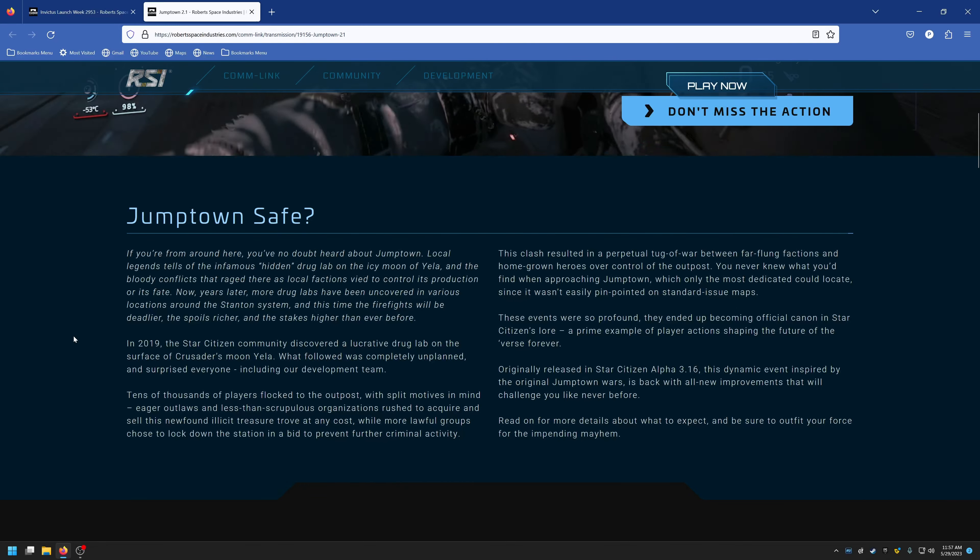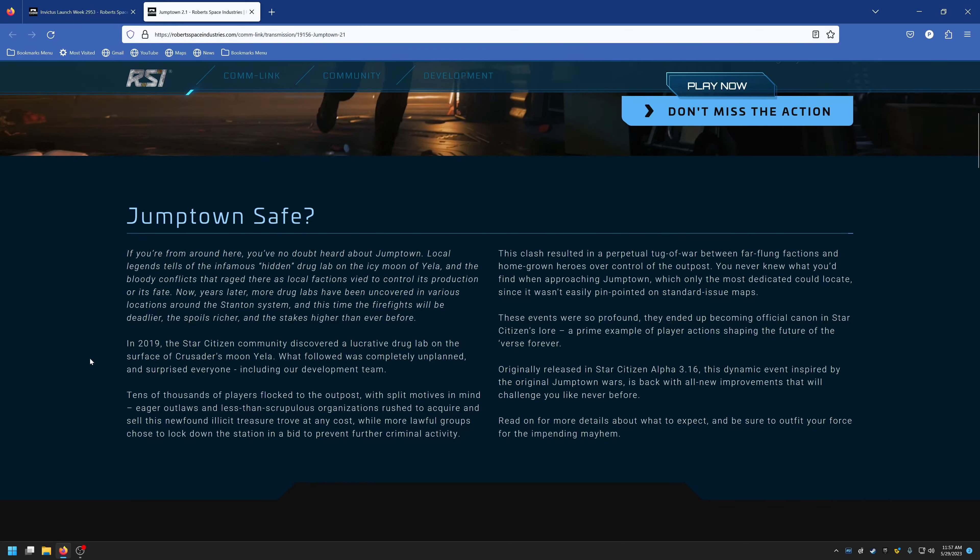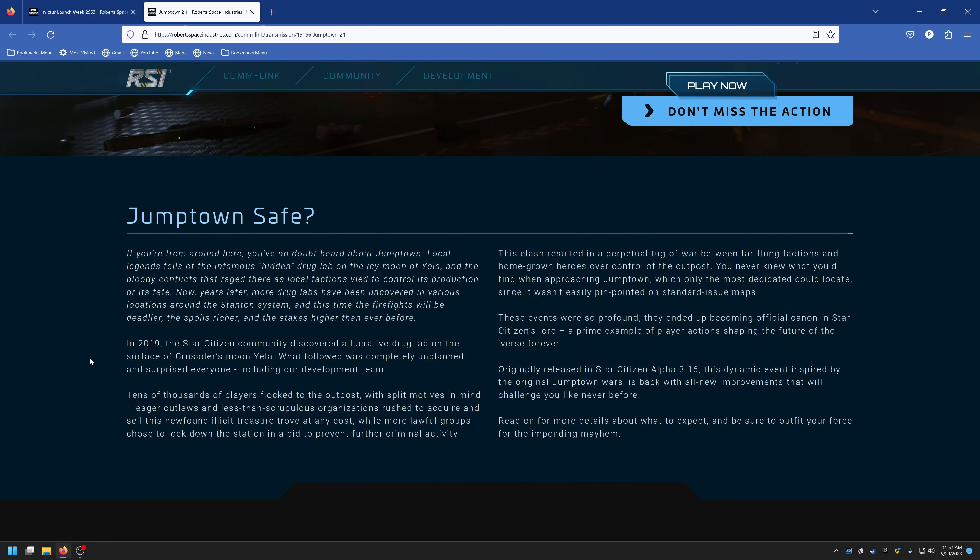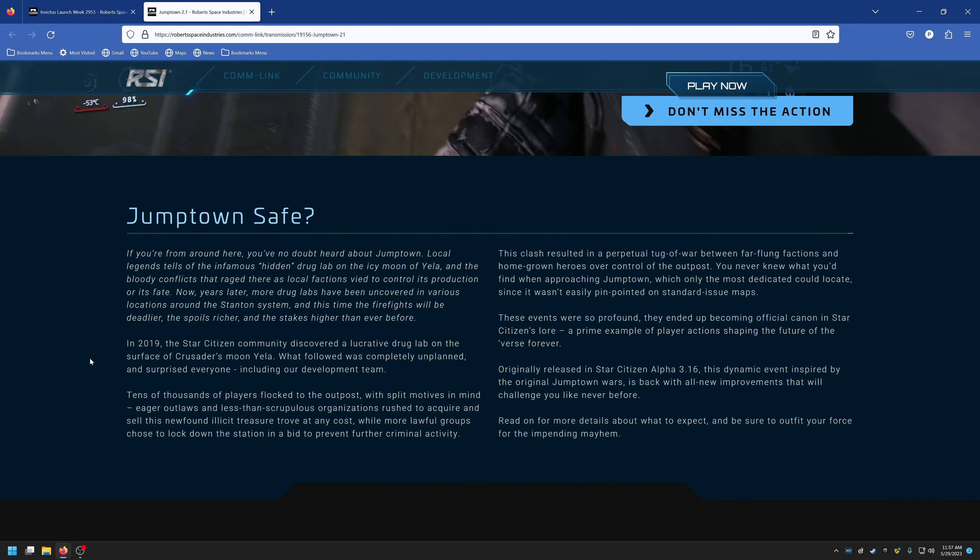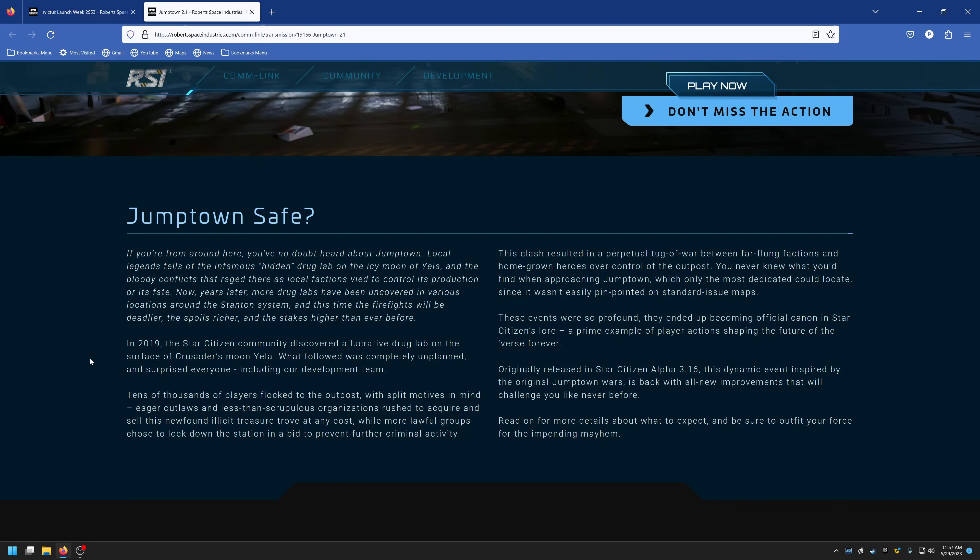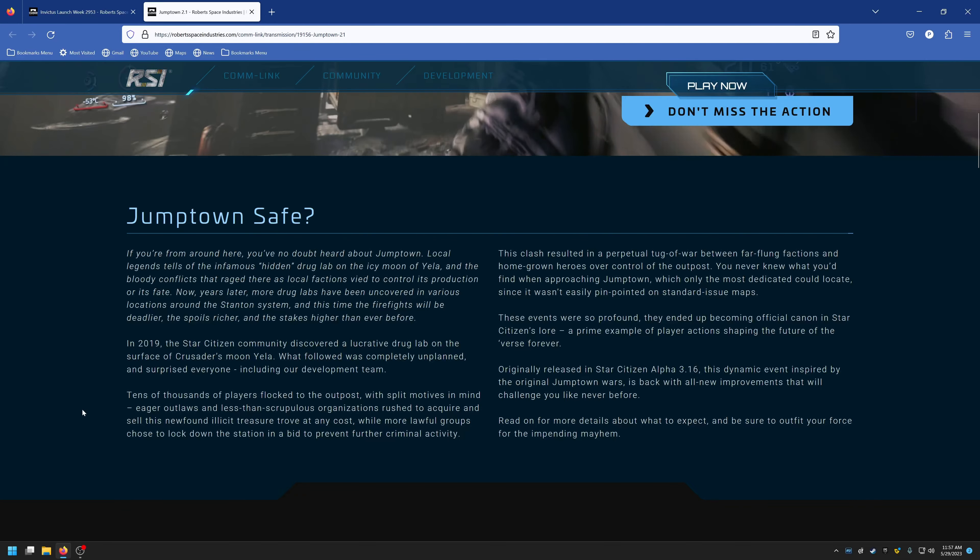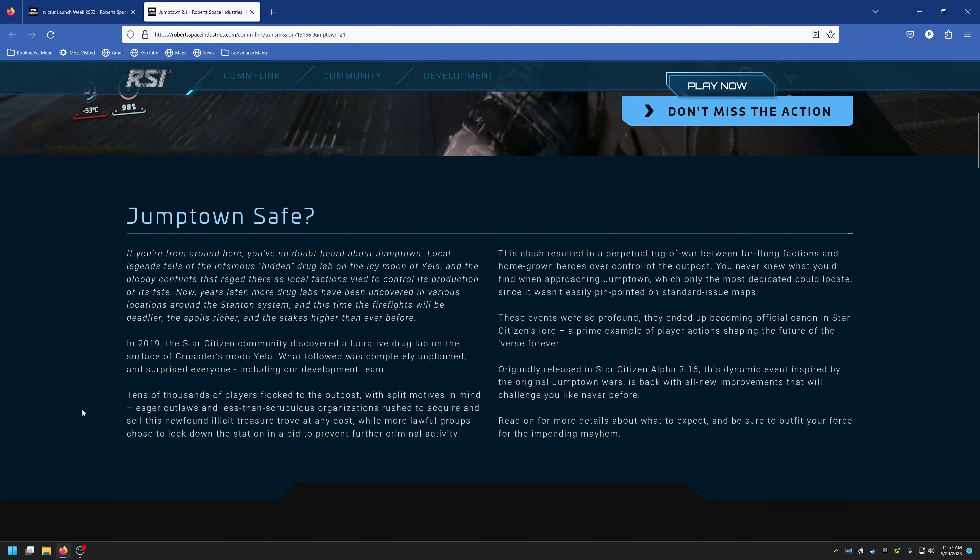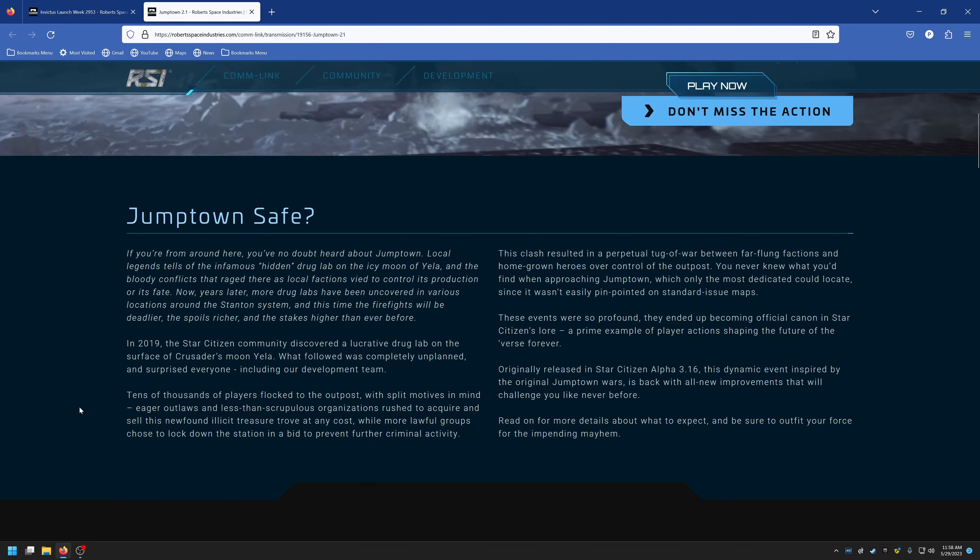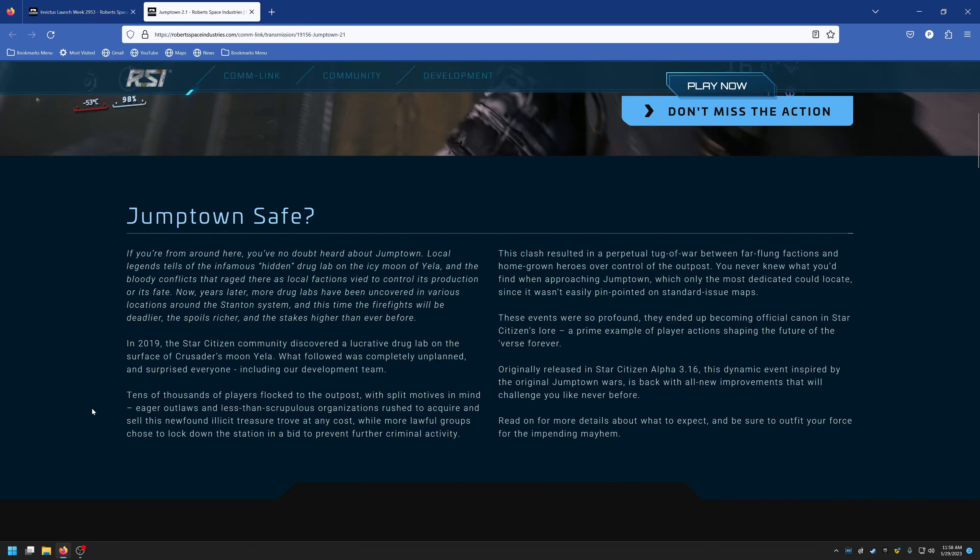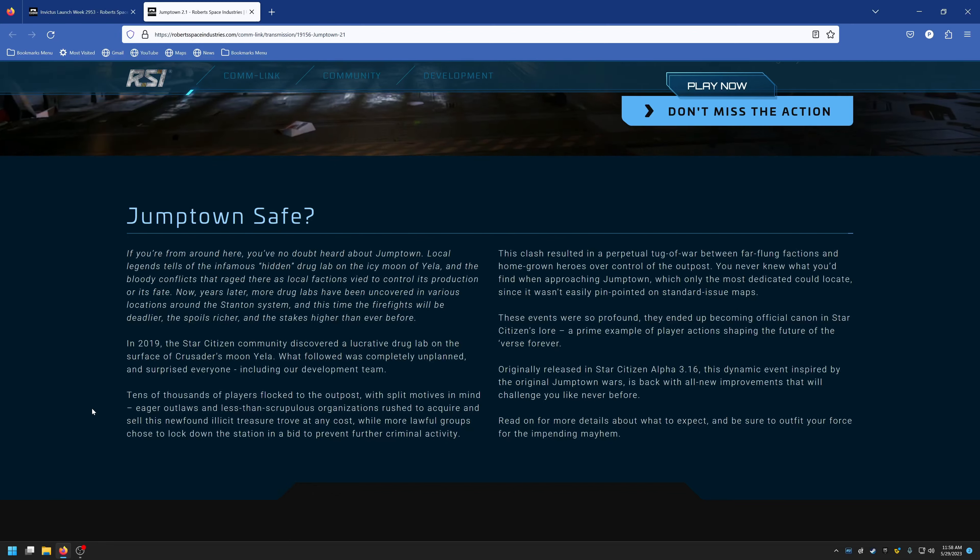In 2019, the Star Citizen community discovered a lucrative drug lab on the surface of Crusader's moon Yela. What followed was completely unplanned and surprised everyone, including our development team. Tens of thousands of players flocked to the outpost with split motives in mind.